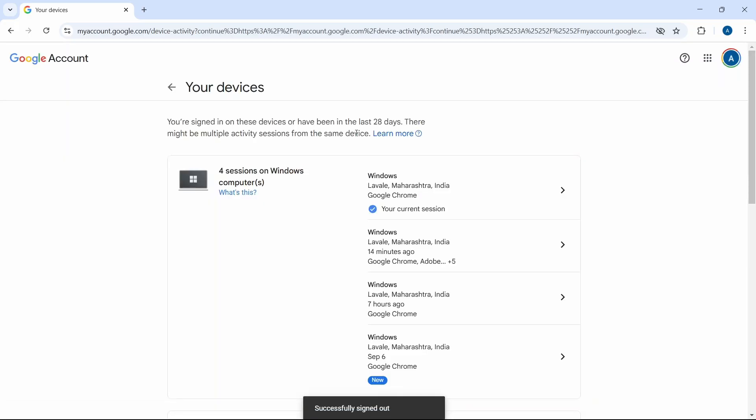And now it's done. And if I want to access my Google account from that device, I'll again have to enter all of the details. So this is how it works.